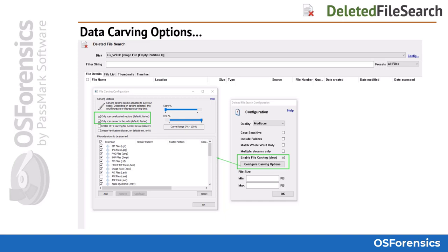Once file carving is enabled, you can further customize how it performs. For FAT and NTFS file systems, OSForensics has the ability to only index the unallocated sectors on the drive outside of the file system. This option and the only scan on sector bounds option are the default carving options when file carving is enabled. This can significantly cut back on the overall carving time as it will only be scanning the unallocated space and only on sector boundaries where the vast majority of deleted and recoverable content will be found. If you do wish to carve the entire disk, including the file system and outside of the sector bounds limitations, simply unselect these options before clicking OK.